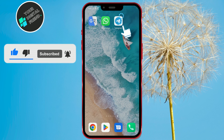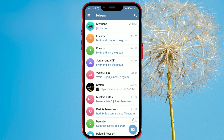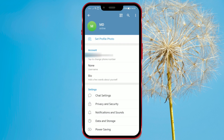Open the Telegram application. Click on the three horizontal lines in the top left corner. Then click on Settings. Among the options provided, select Privacy and Security.